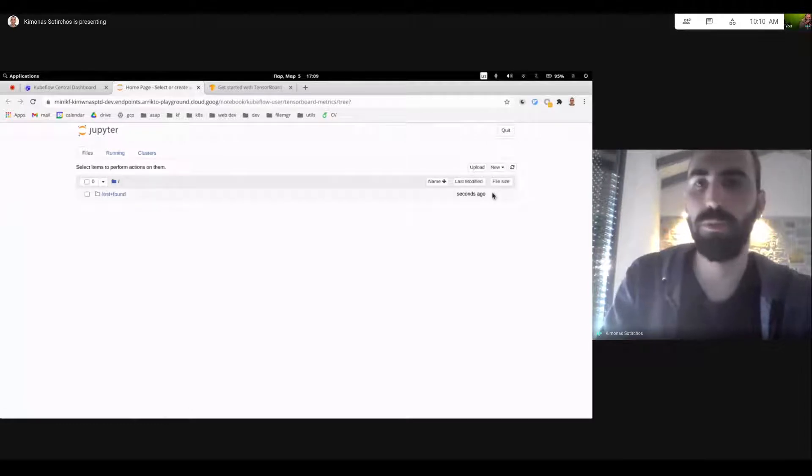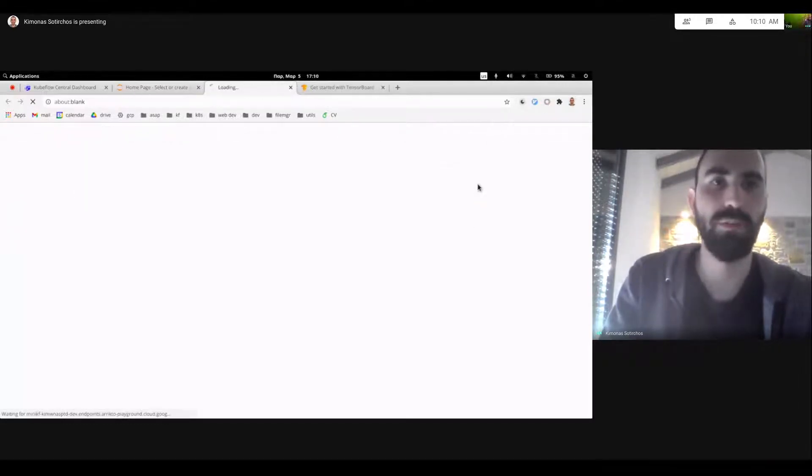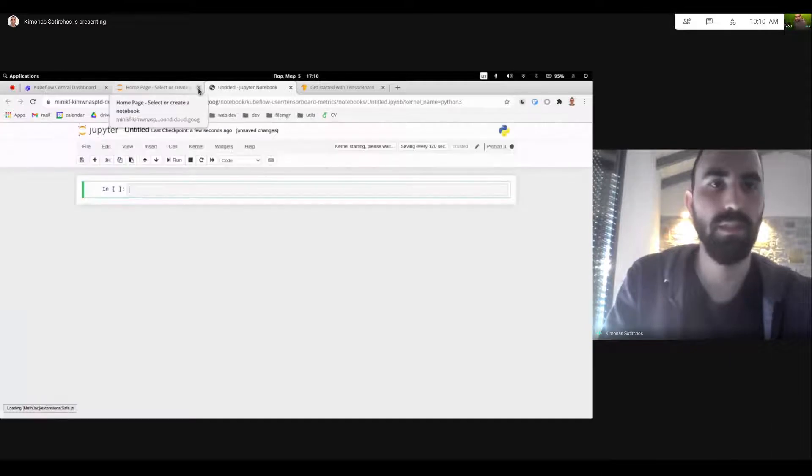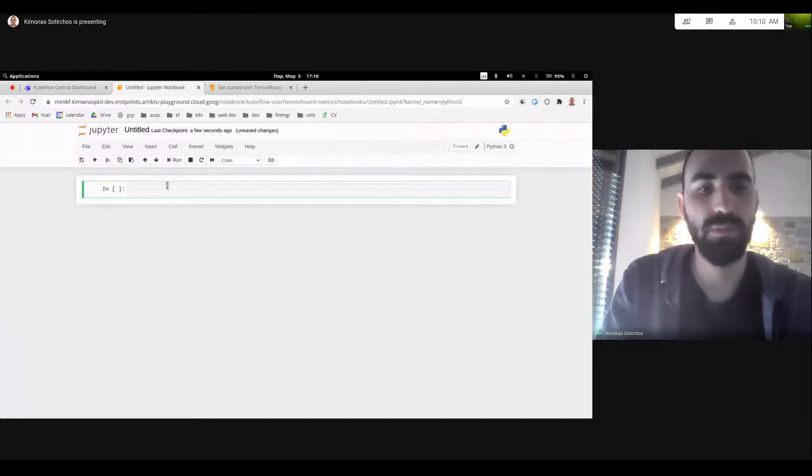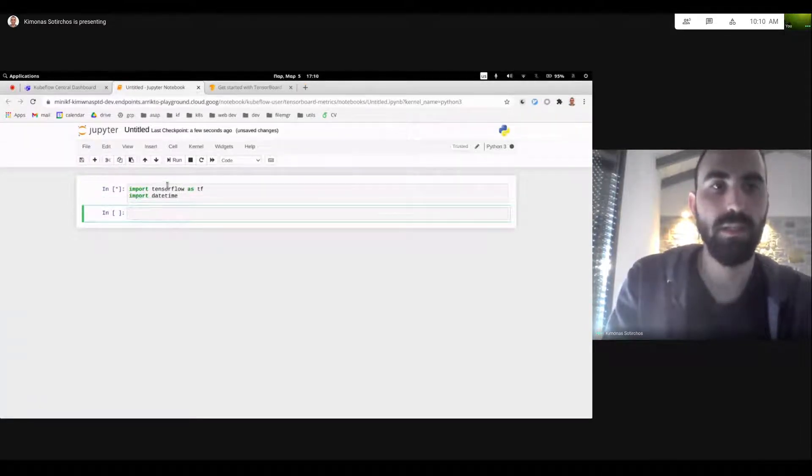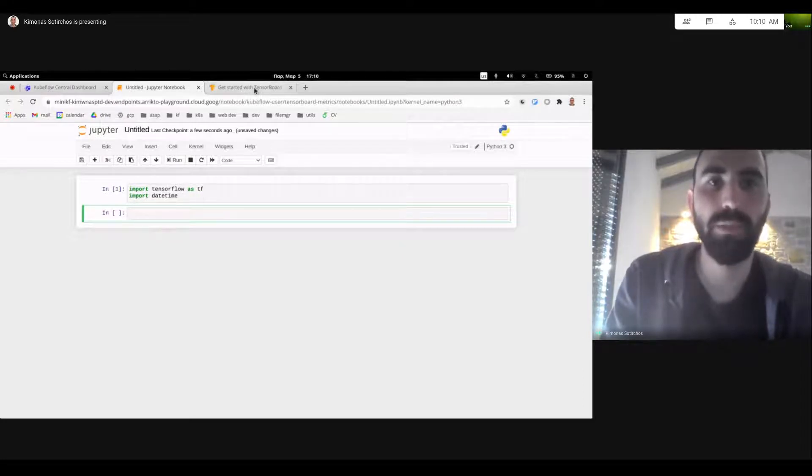It's not a JupyterLab. It's a plain old notebook, but it should do the trick for now for our needs. So let's hit the first one. Import TensorFlow and daytime. Yep. There we go.